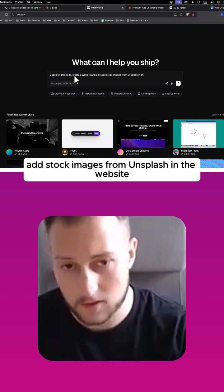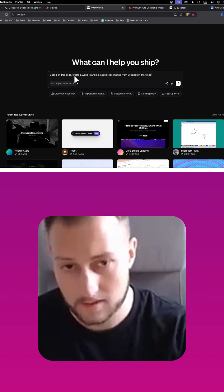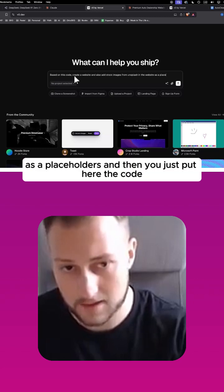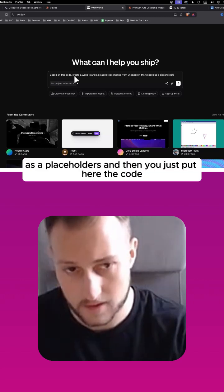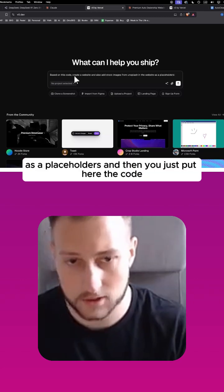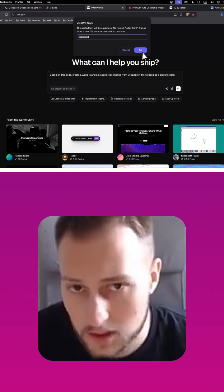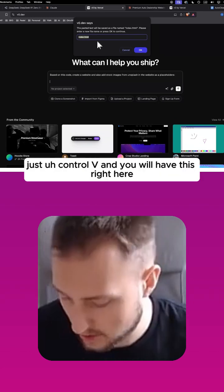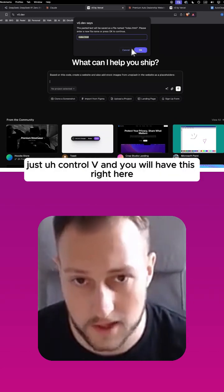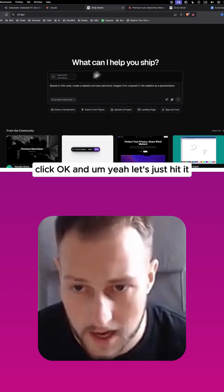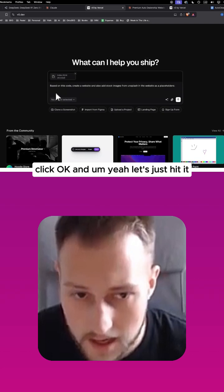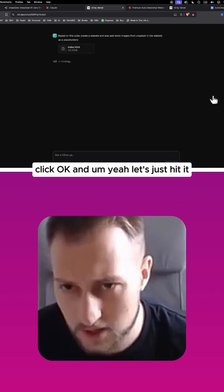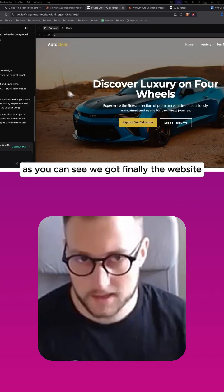And then you just put here the code, just Control+V, and you will have this right here. Click OK and let's just hit it off here. As you can see, we got finally the website.